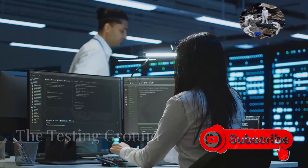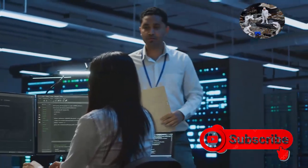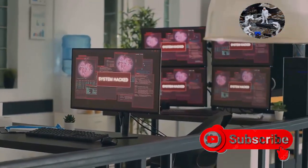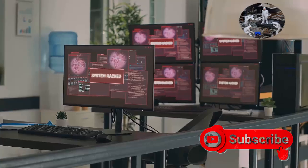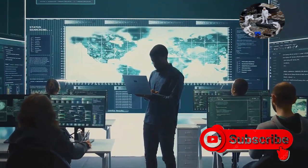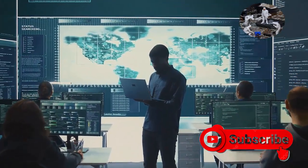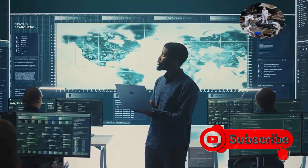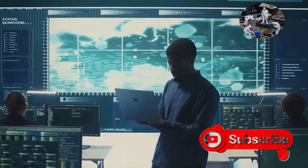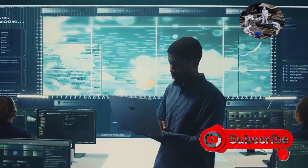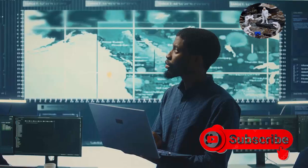When it comes to antivirus software, effectiveness is paramount. Independent testing labs such as AV-Test and AV-Comparatives rigorously evaluate antivirus products using real-world scenarios and a vast collection of malware samples. These tests provide valuable insights into the protection capabilities and performance impact of different antivirus solutions.